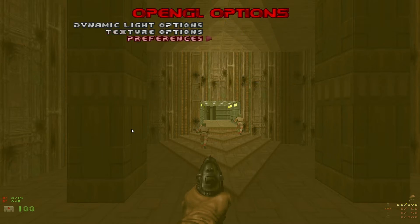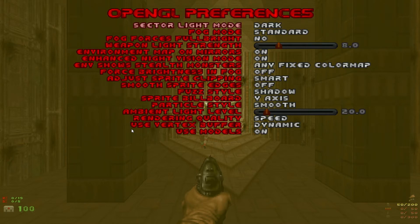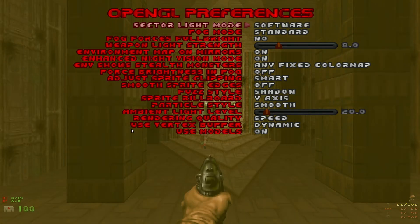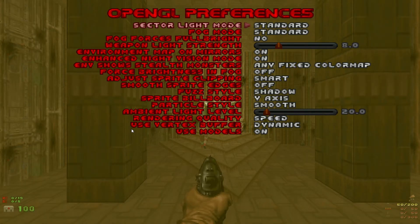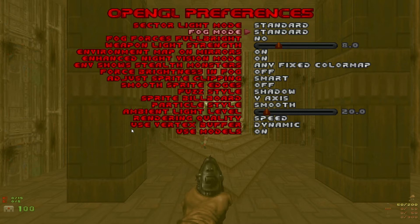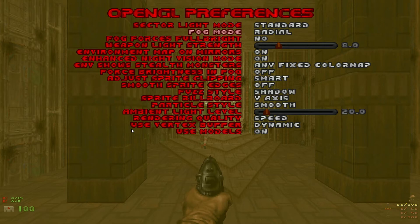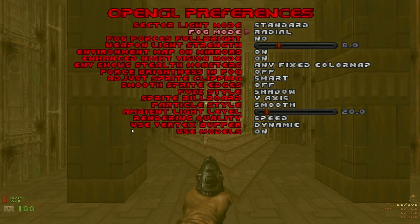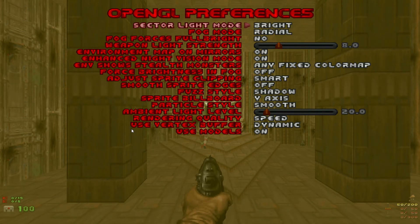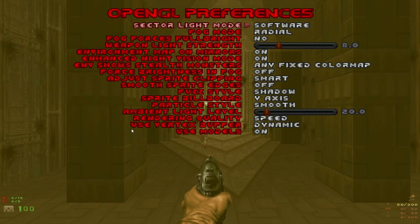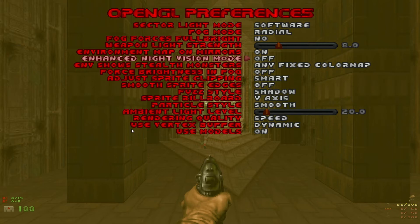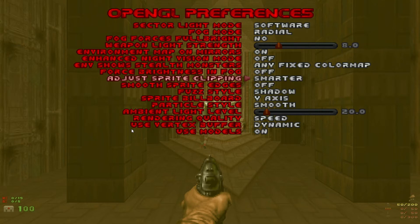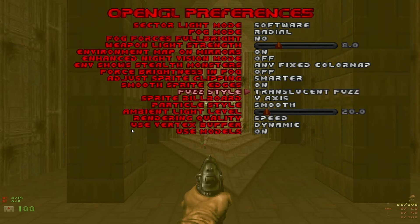Back into OpenGL options and into preferences. Sector light mode, dark is fine. I prefer software. If you find software is too dark you can switch to standard. In standard fog mode has an effect. I like to use radial when I do use standard for some wads that are too dark. And if that's still too dark for you try bright. For now I'm just going to leave that on software. Down to enhanced night vision mode, turn that off. Sprite clipping switch to smarter. Smooth sprite edges on. Fuzz style, this is personal preference but I like smooth noise. And rendering quality to quality. And that's really all you need to do to configure Zandronum.